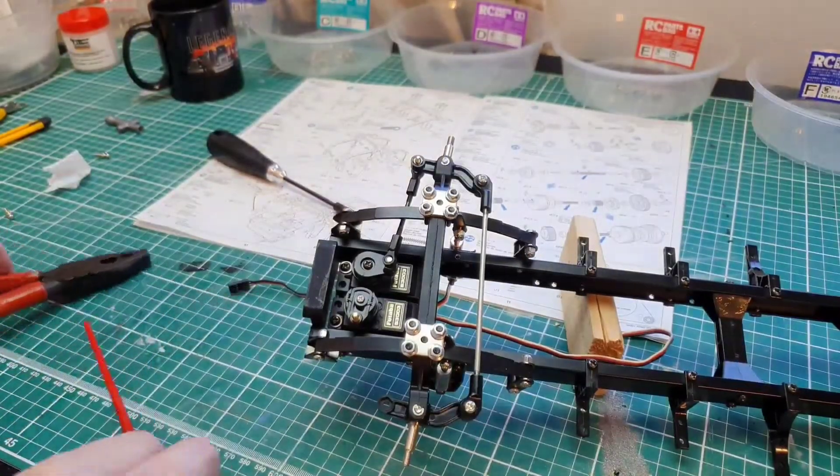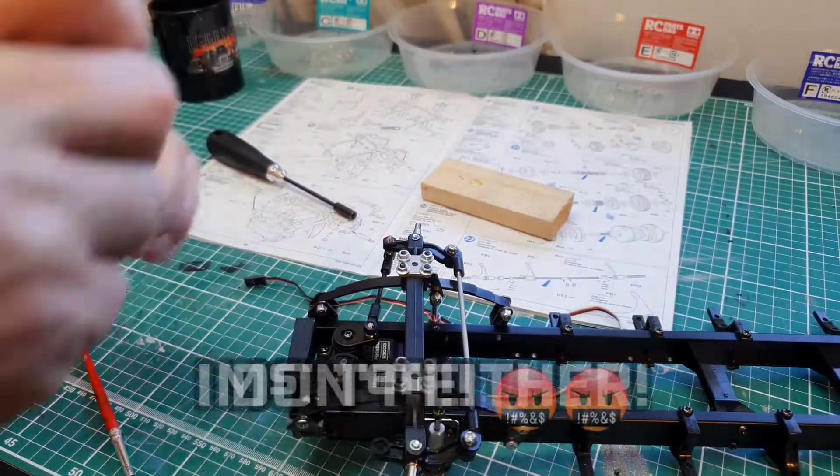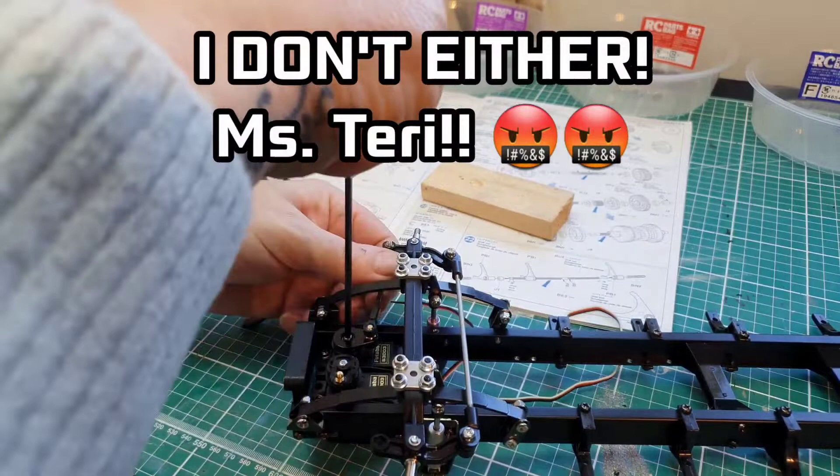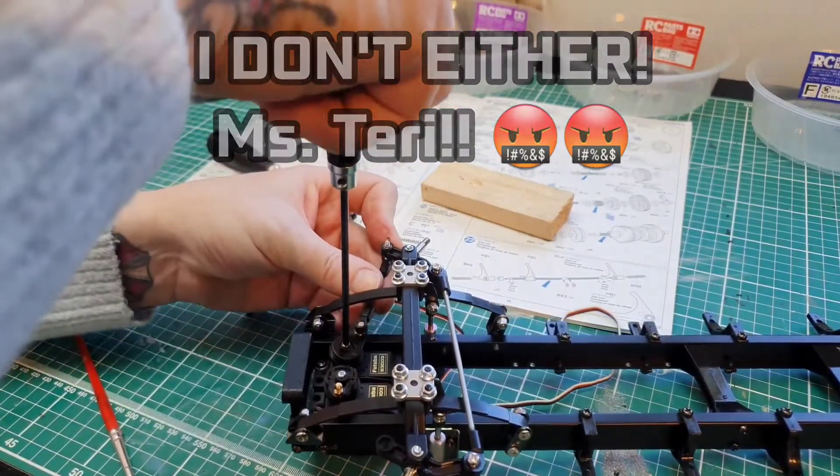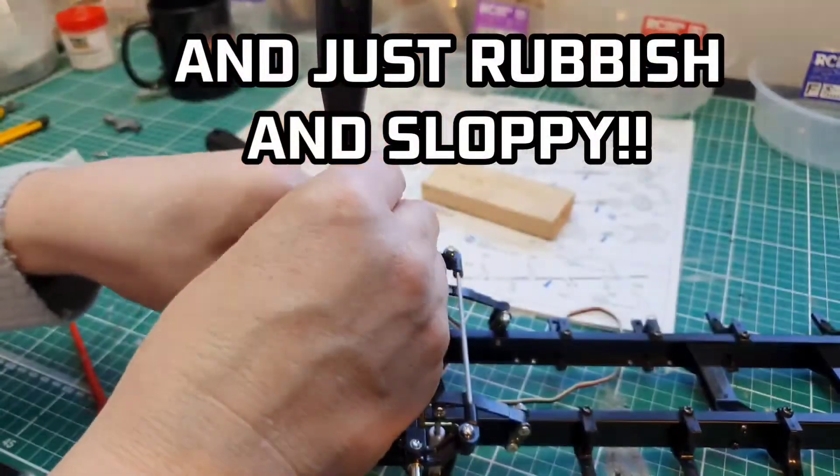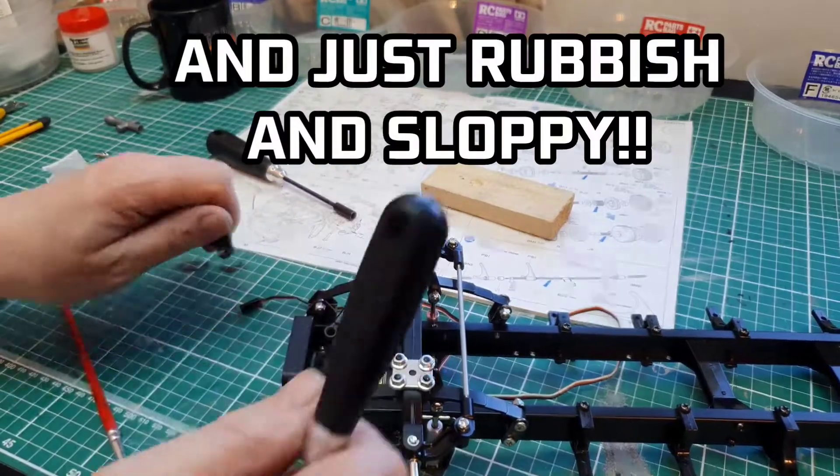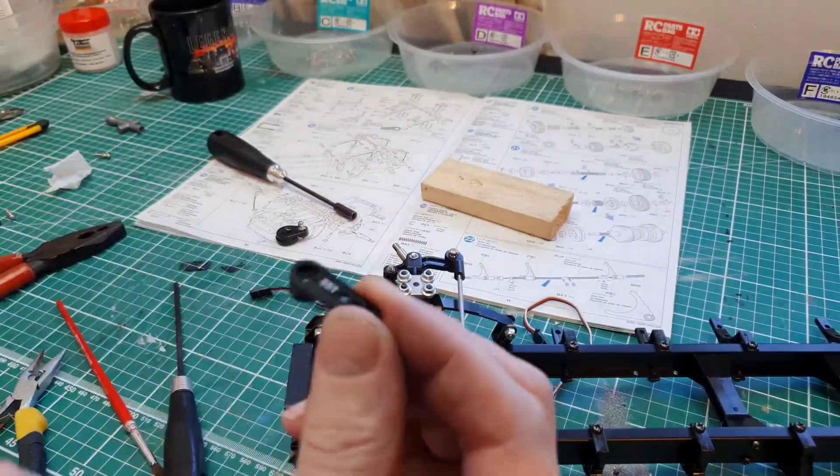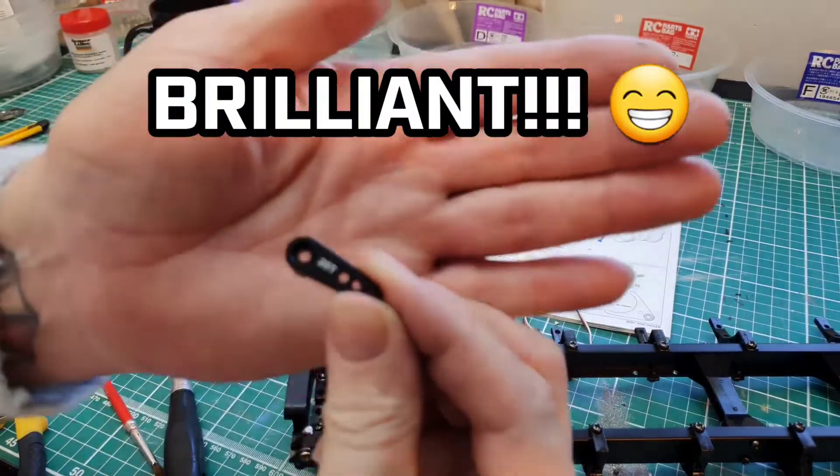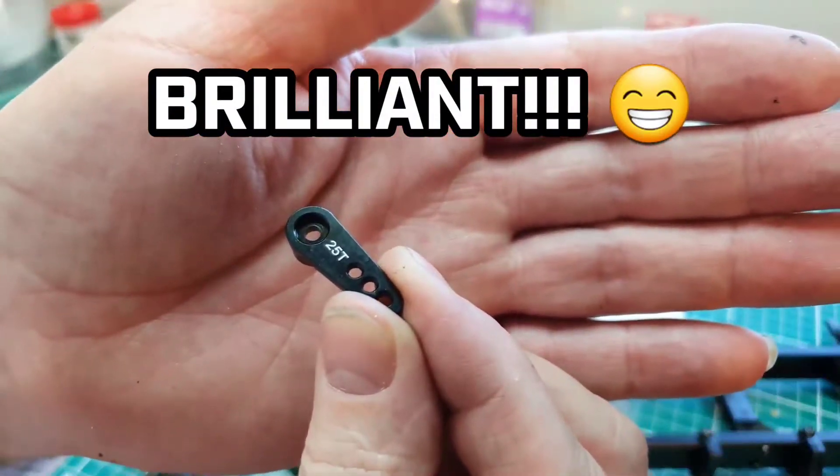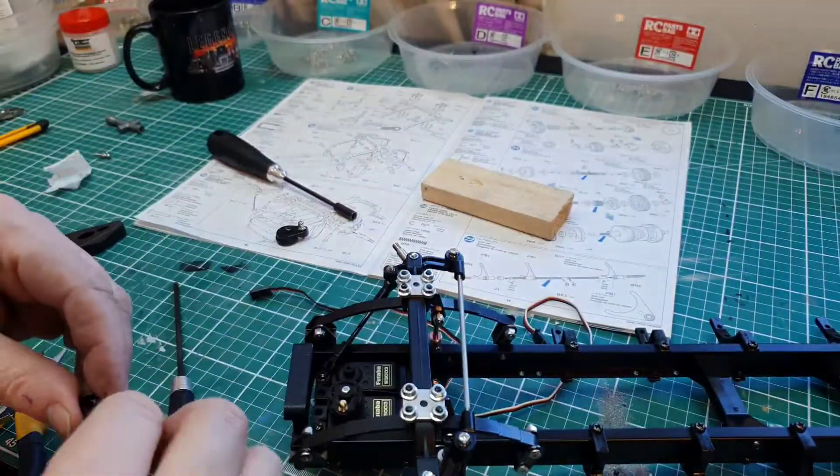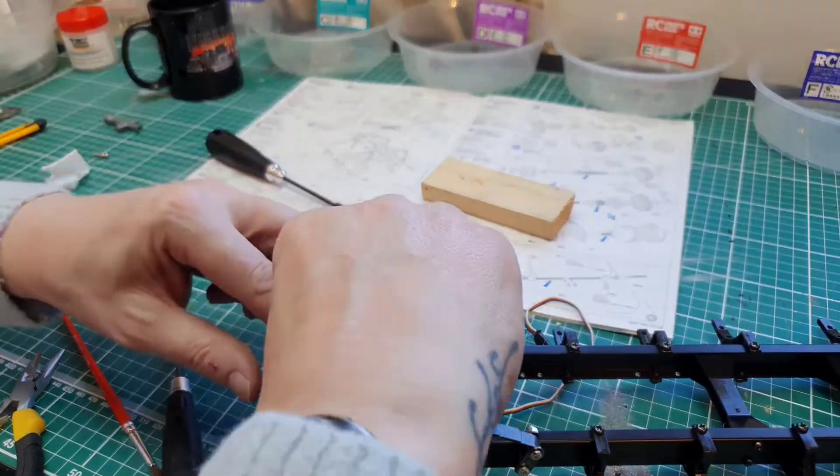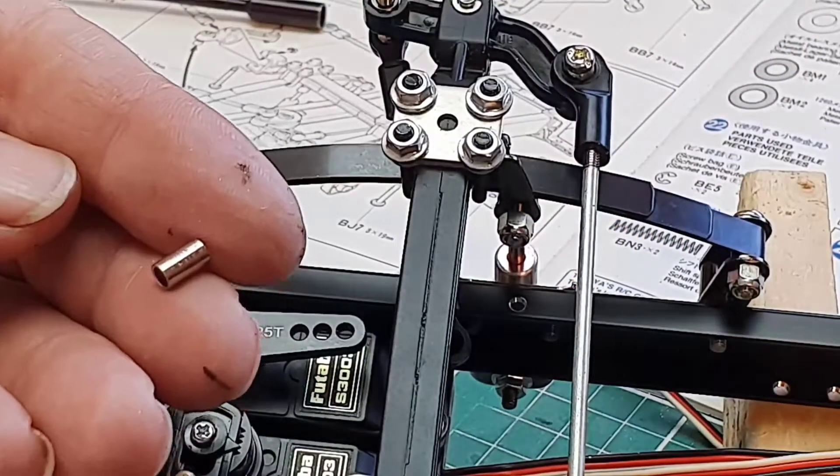So with that said, I don't like the servo saver because they are really really weak. So what I'm going to do is I'm going to take that off. I am just going to fit an alloy aluminum 25 tooth servo arm.